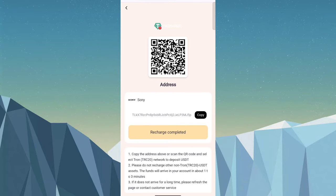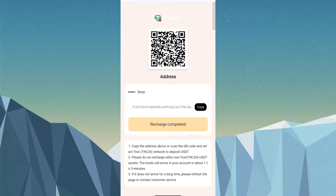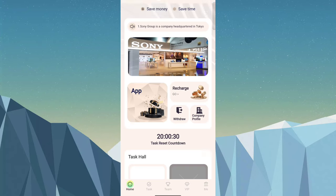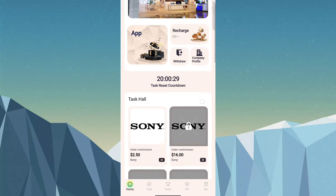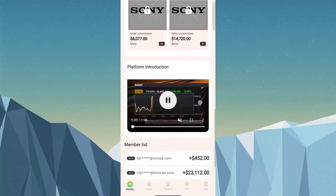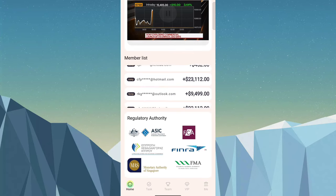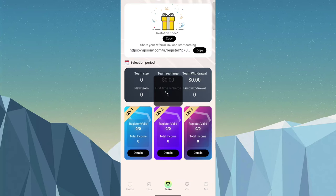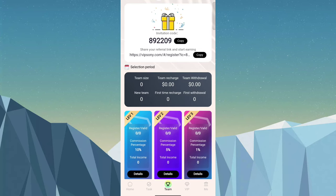It takes one to ten minutes for verification. Here you can see withdrawal, company profile, task call, member list, and regulatory authority. The second way to earn income is referrals. Here, copy your referral link.